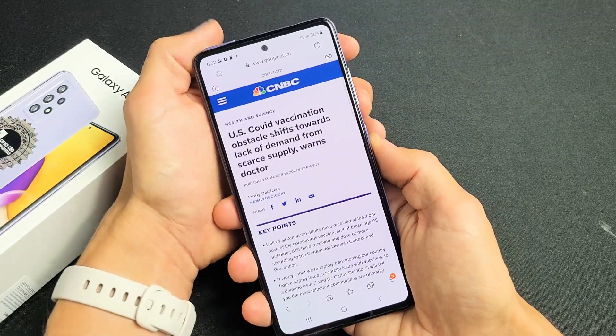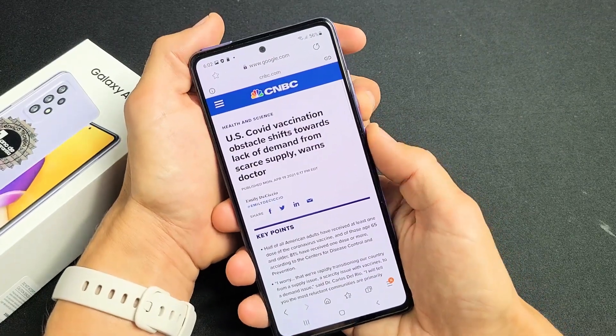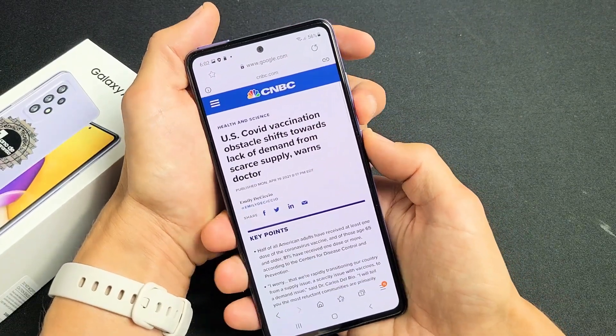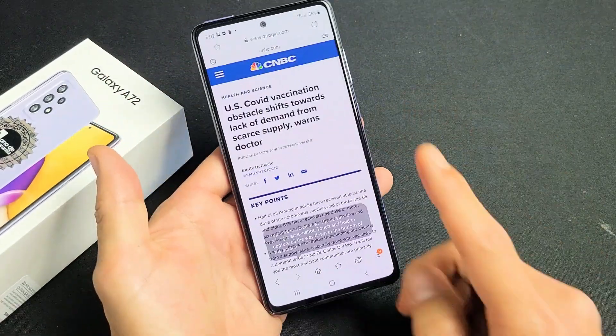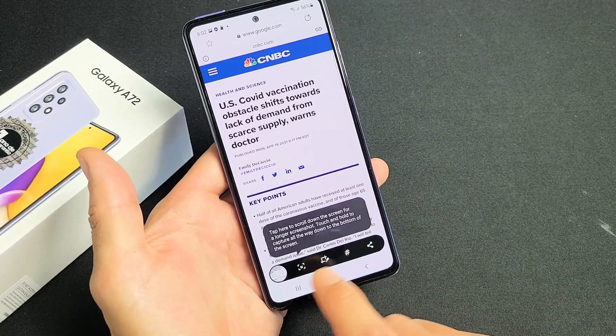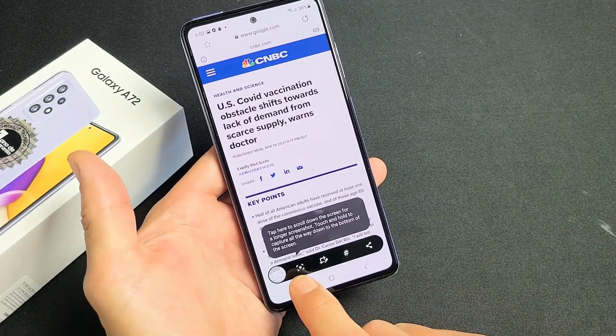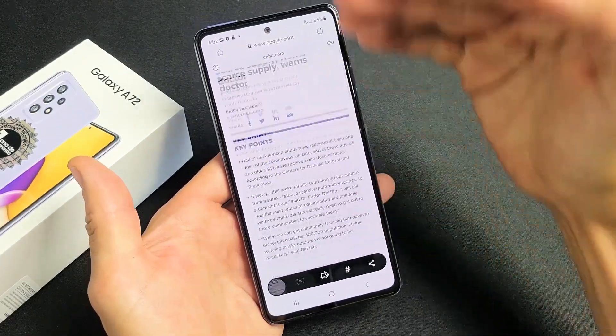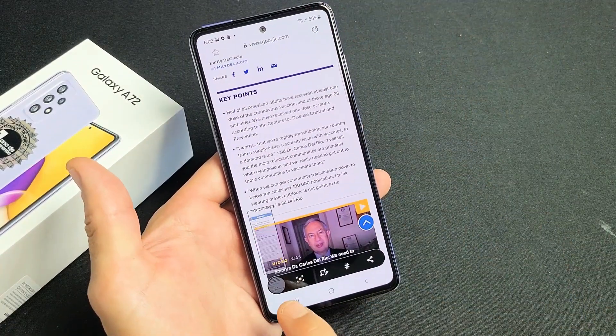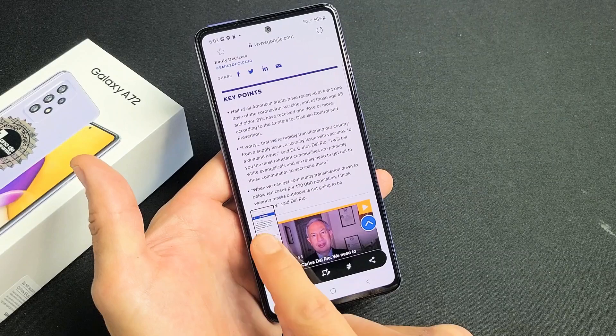So again, we're going to do volume down and power to take a screenshot right there. Once I do that, this down arrow pops up at the bottom — tap on that down arrow.